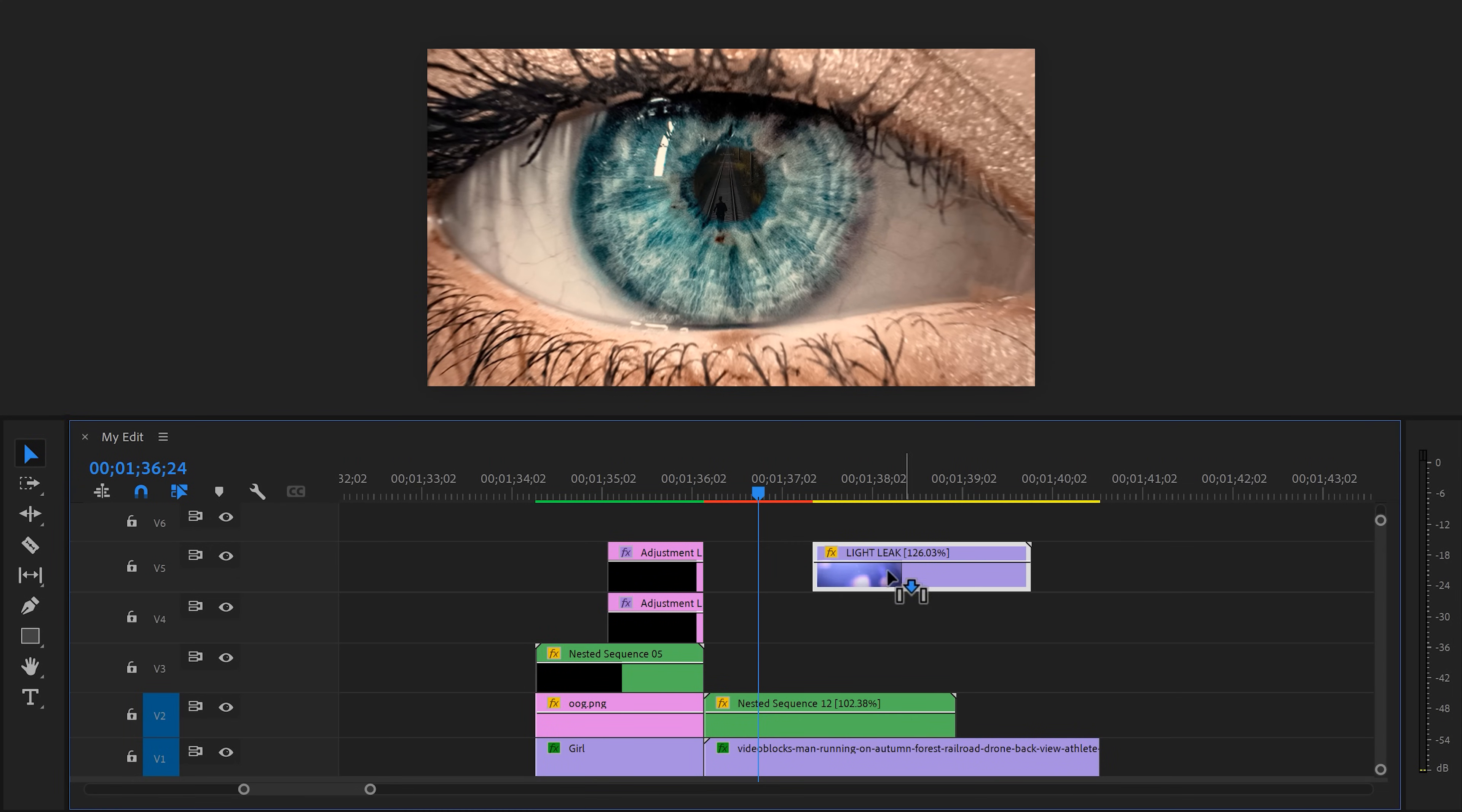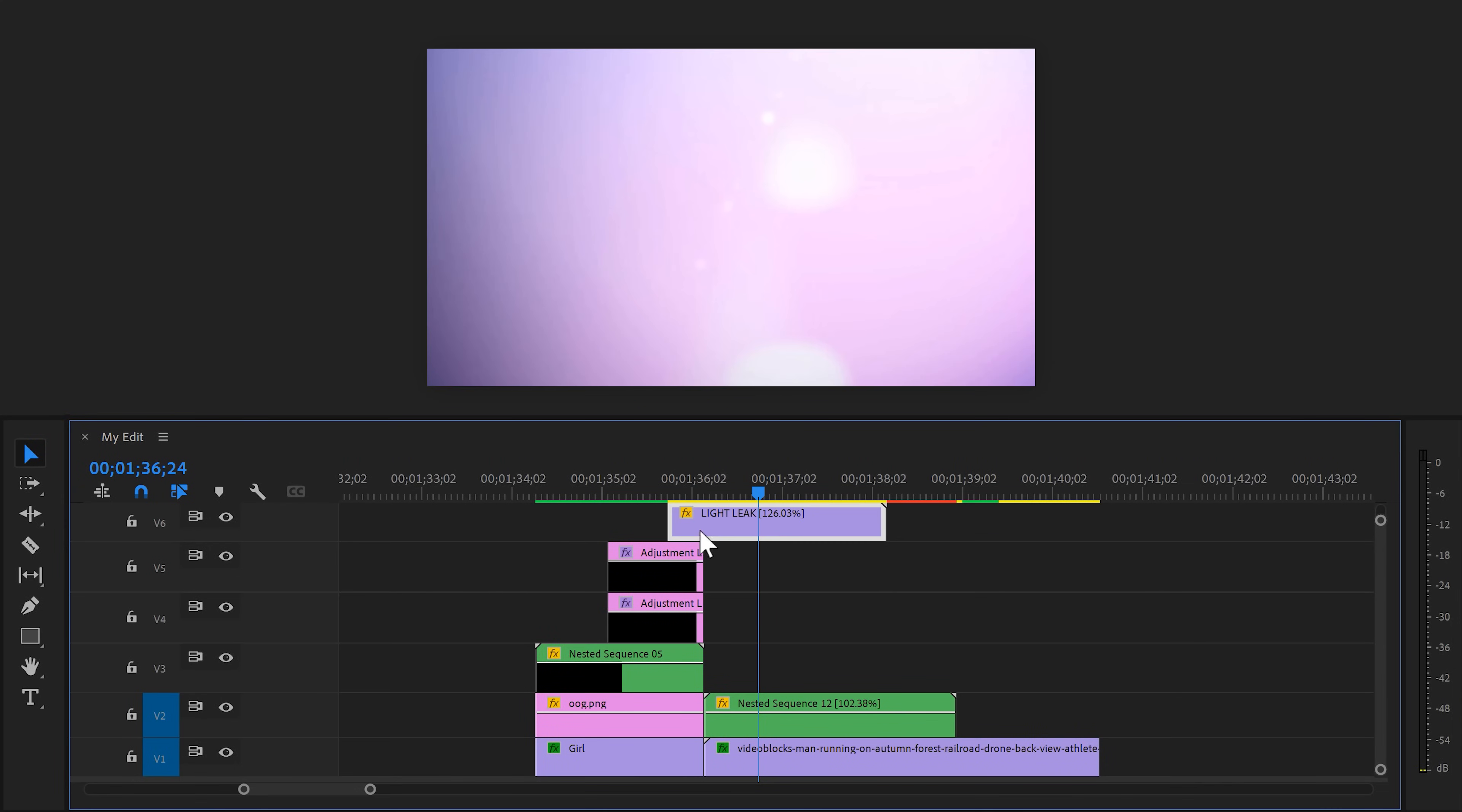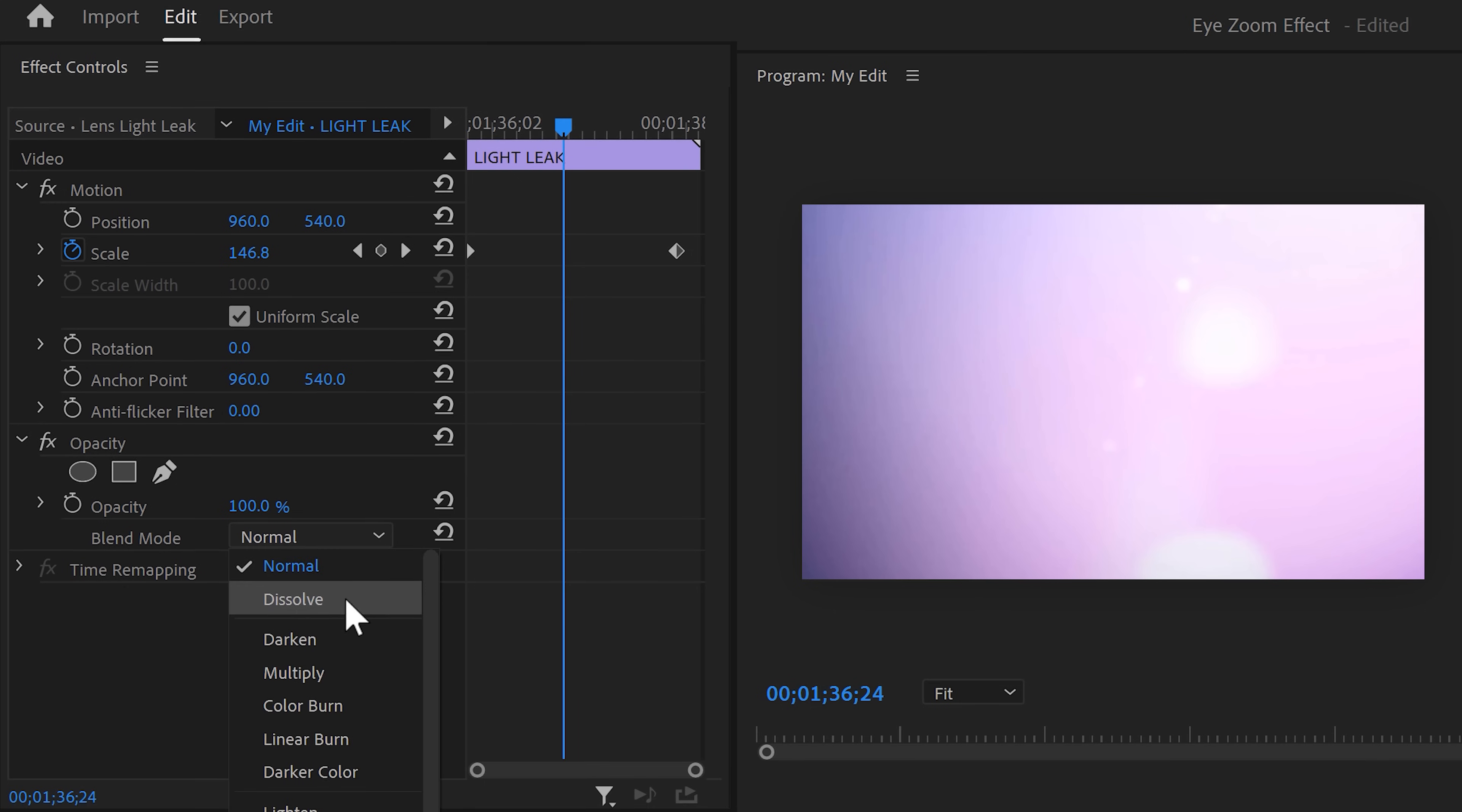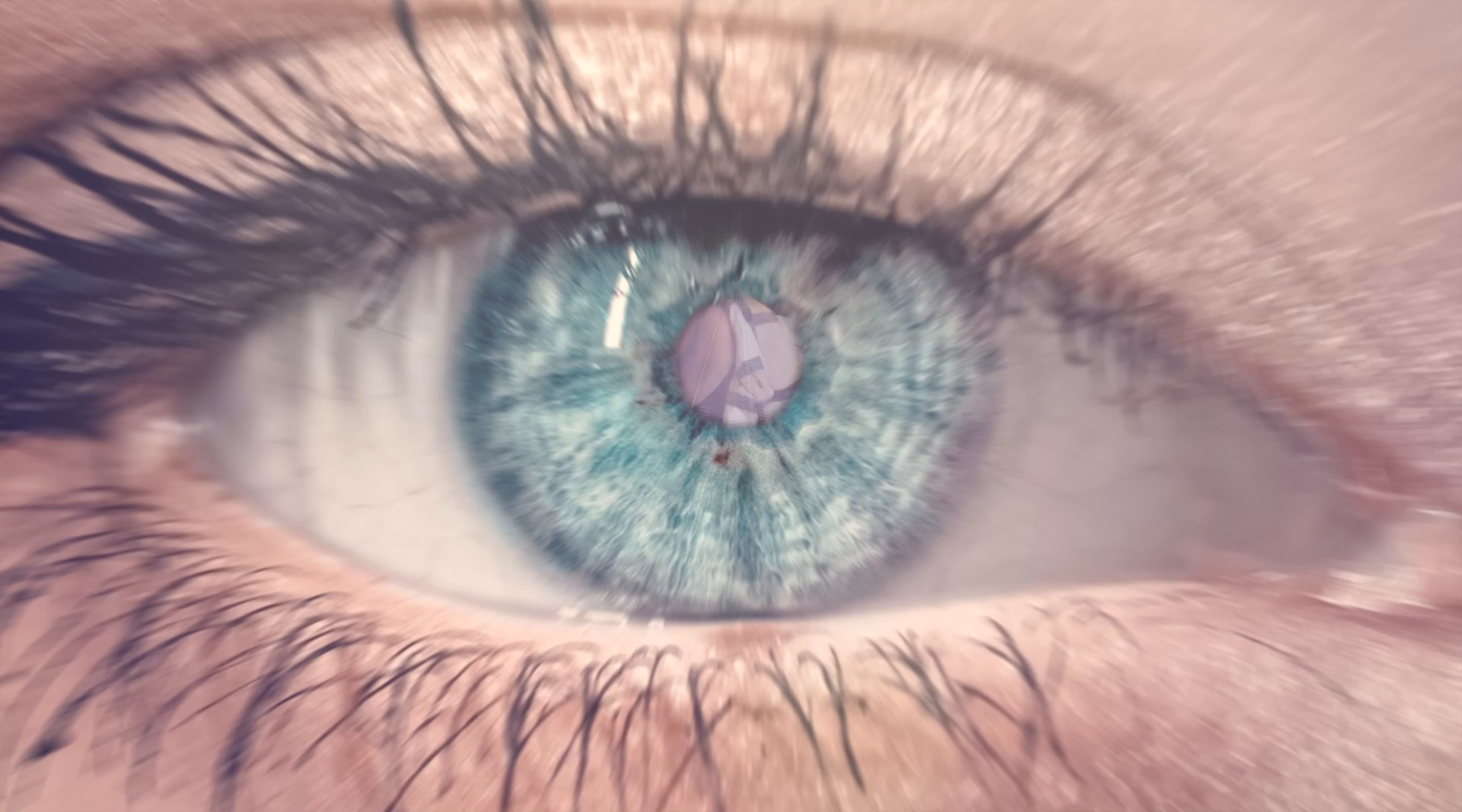Remember the light leak we found on Storyblocks? Let's drag it on top of the video. In the effect controls, find opacity and set the blending mode to screen or add, whatever fits your video. That looks amazing.